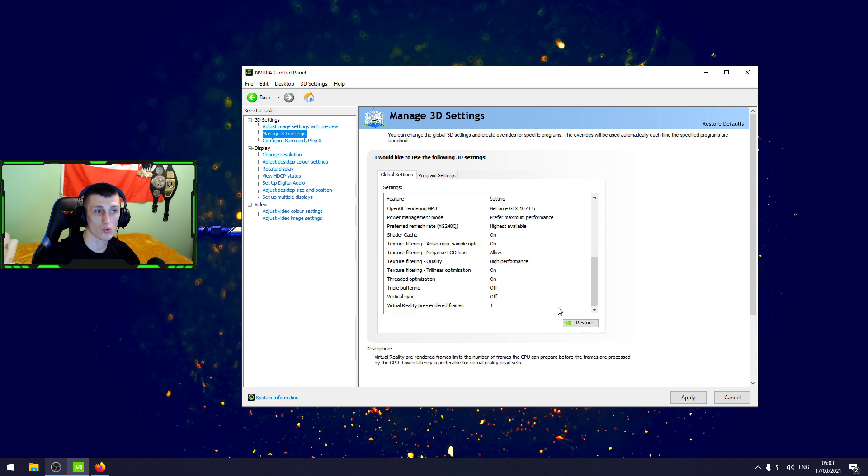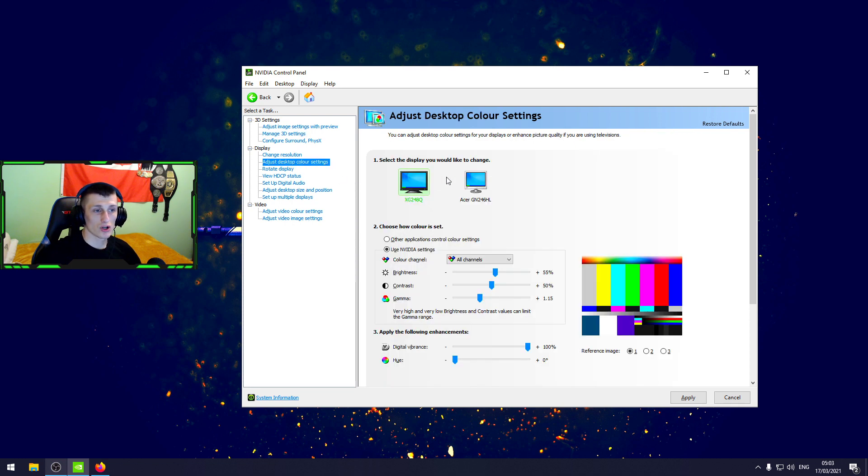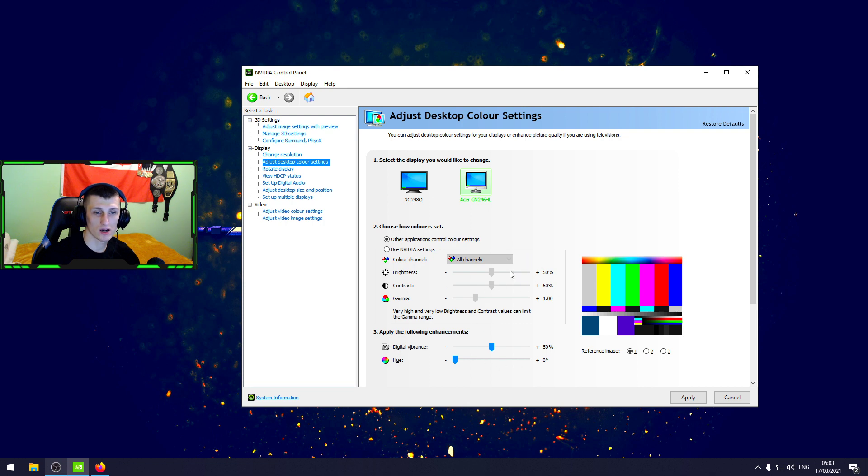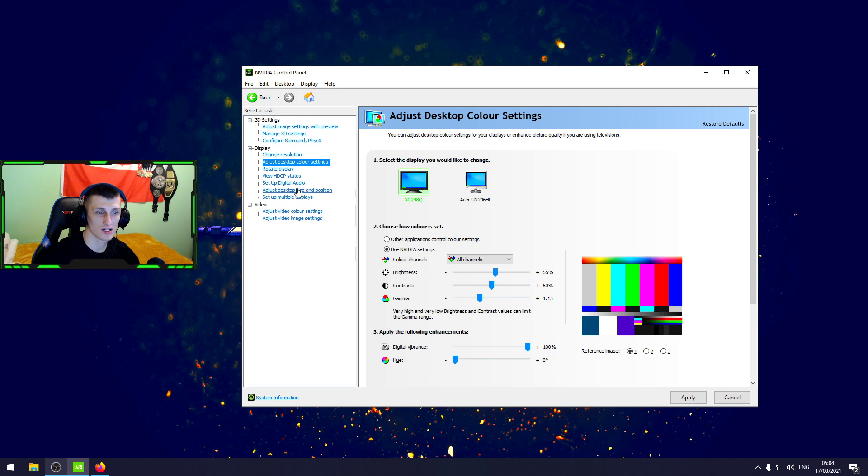Color settings - that's the settings which is normal. That's the settings which I use: 55, 50, 115, 100 percent. Next one.